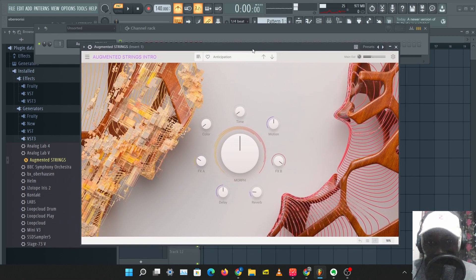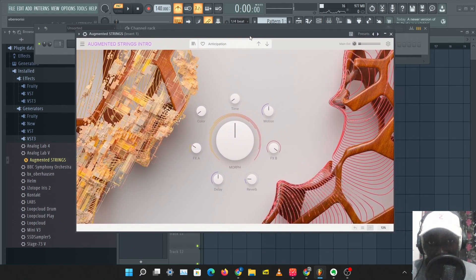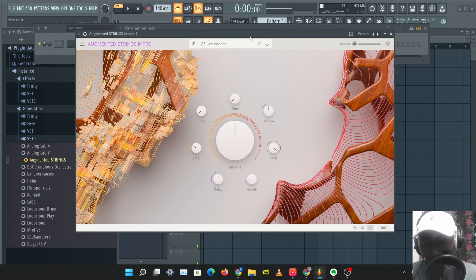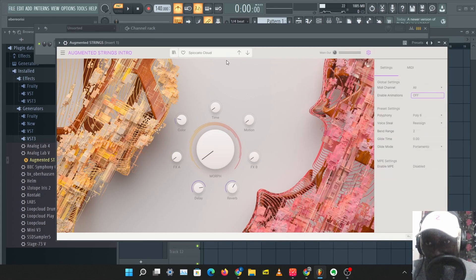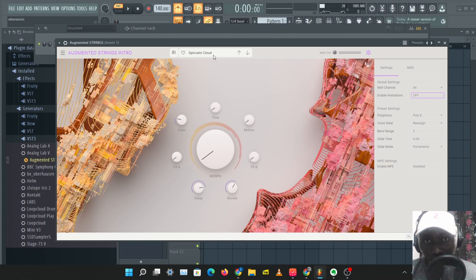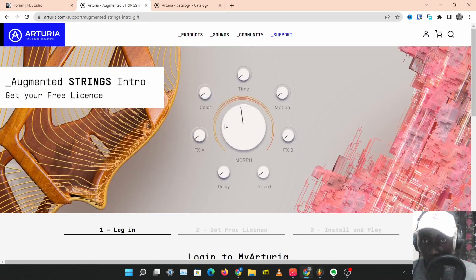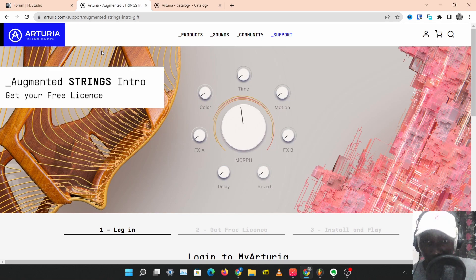So this plugin is going to be a very good instrument for people that make orchestral or cinematic music, but it's also a very good string instrument for anybody making any type of music. So yeah, that's the Augmented Strings Intro by Arturia. Go get this plugin now, just come over to this website here. I'll leave a link to this in the description below. I'm going to be using this plugin a lot, I really like this plugin and I hope you like it too.